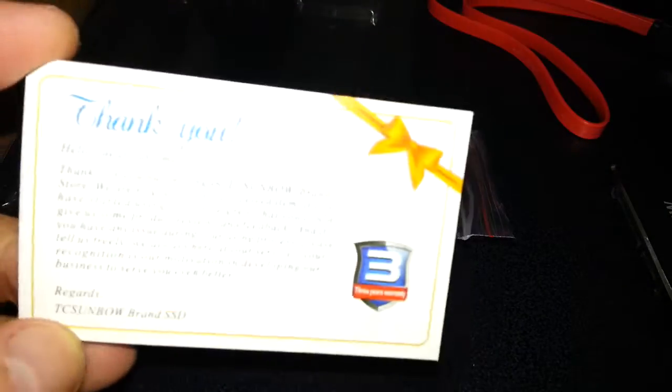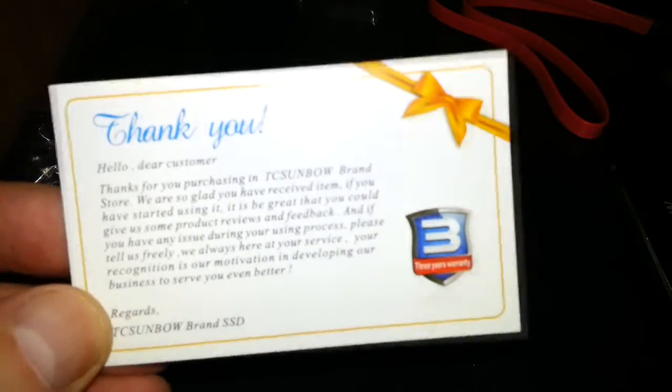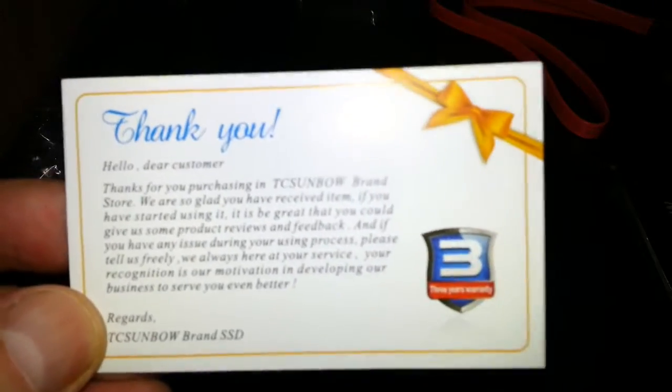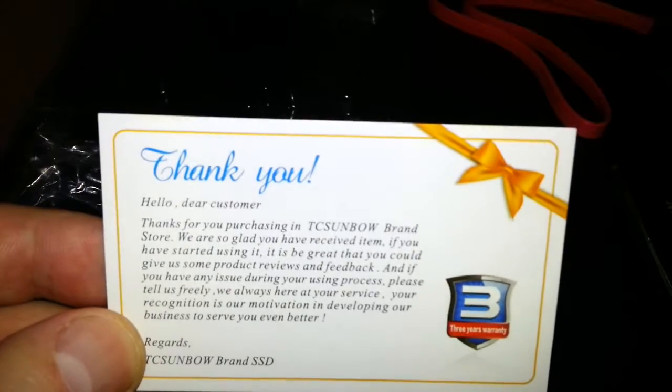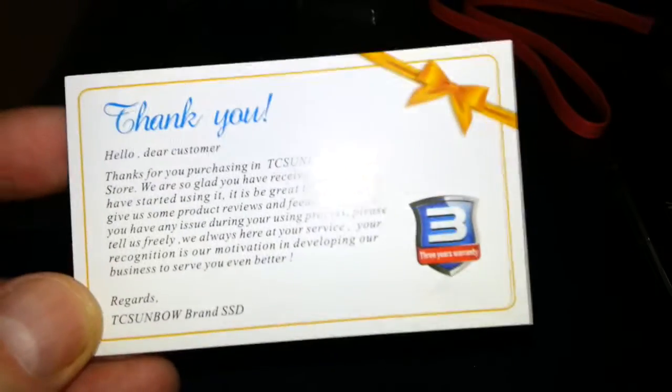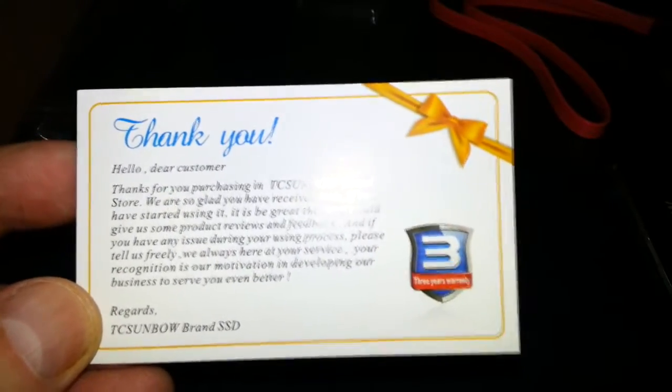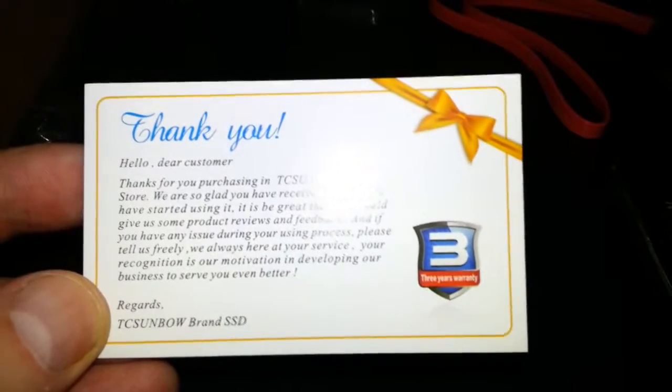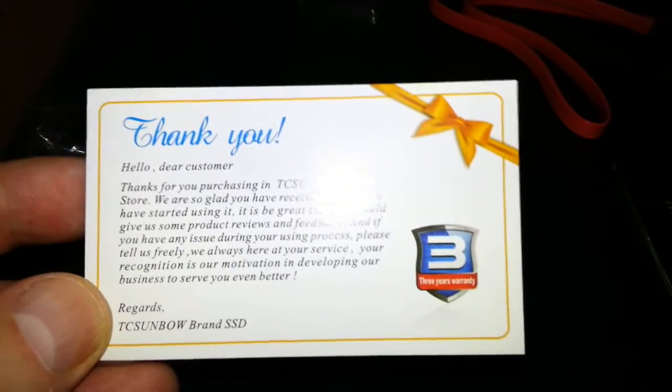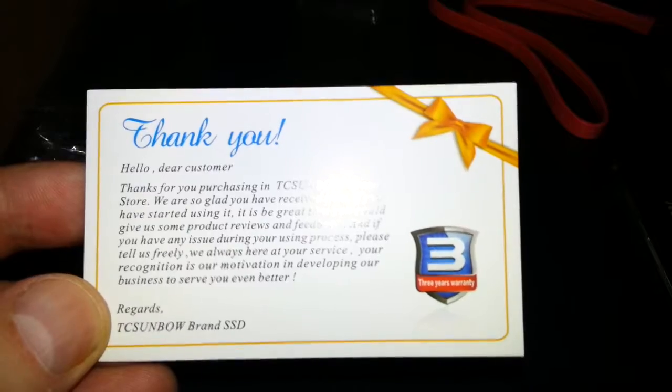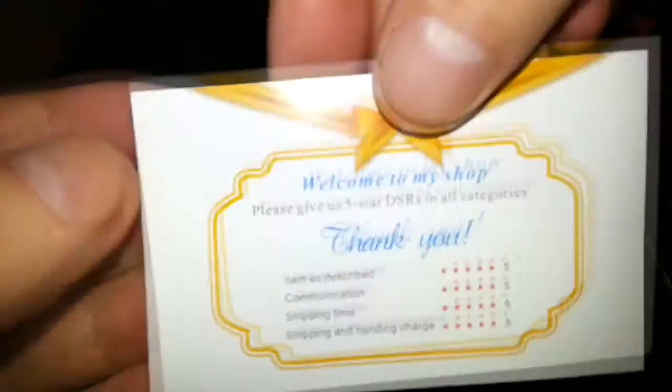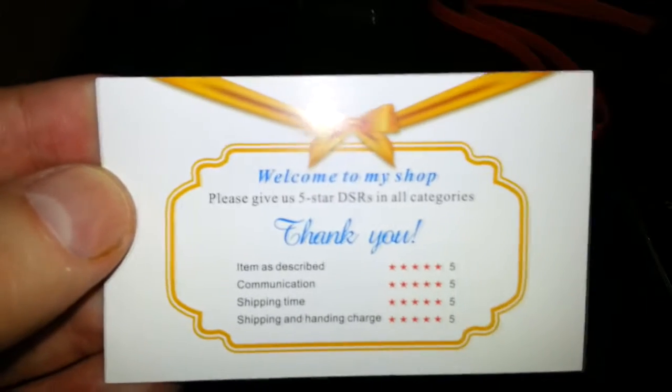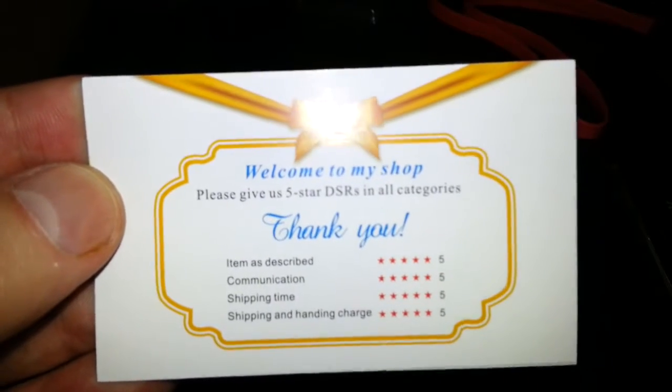I almost forgot, I just looked in the box and it comes with a thank you card. It has a three year warranty. So they give you a three year warranty. I think I had this card that came with one of my other solid state drives. On the other side, welcome to my shop.